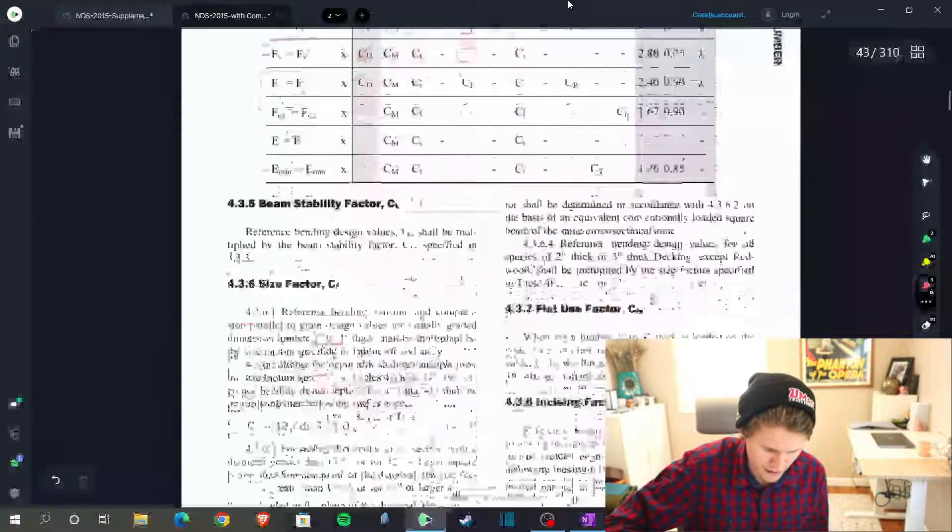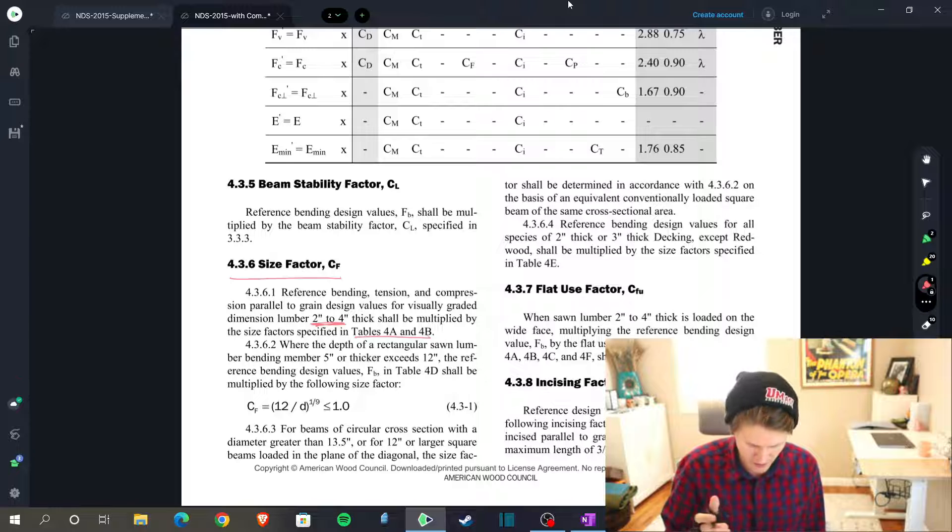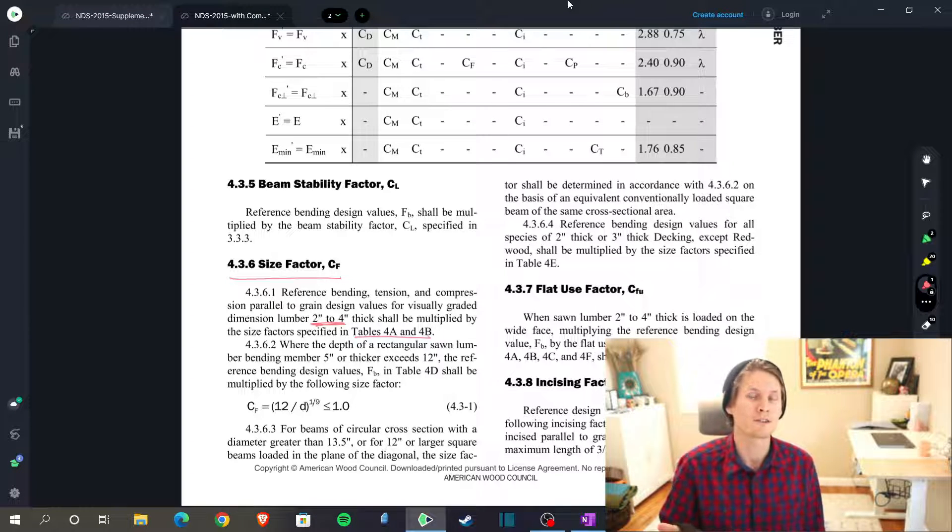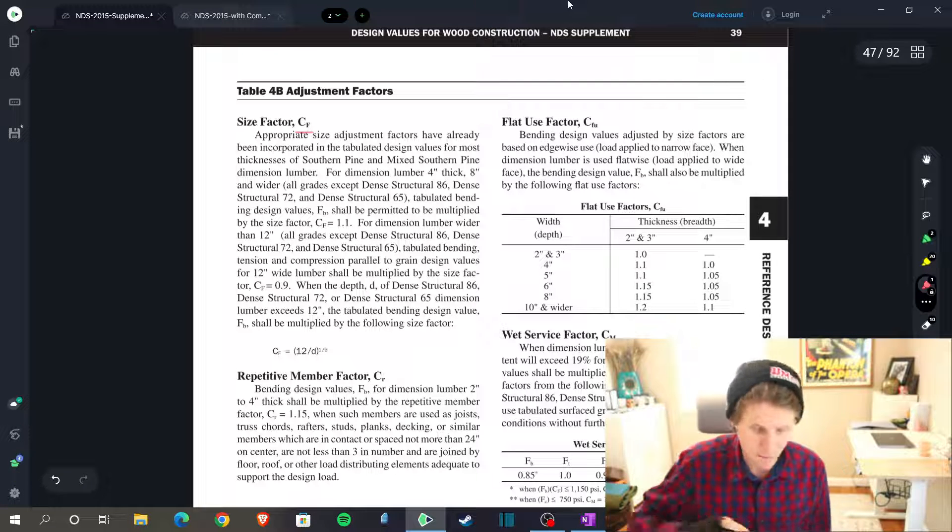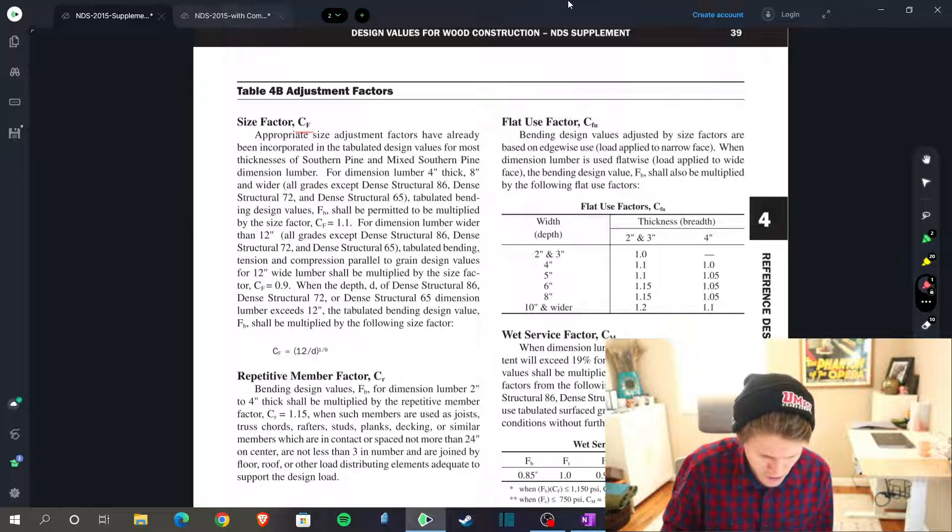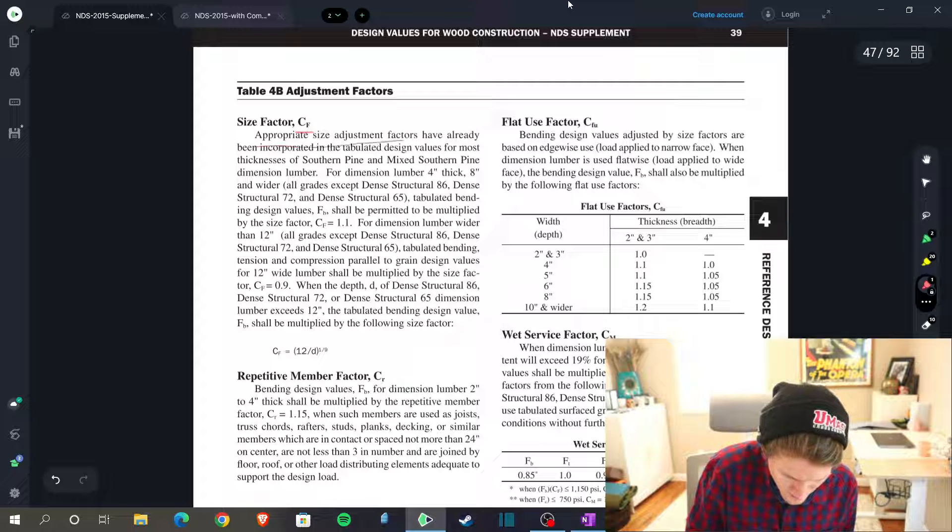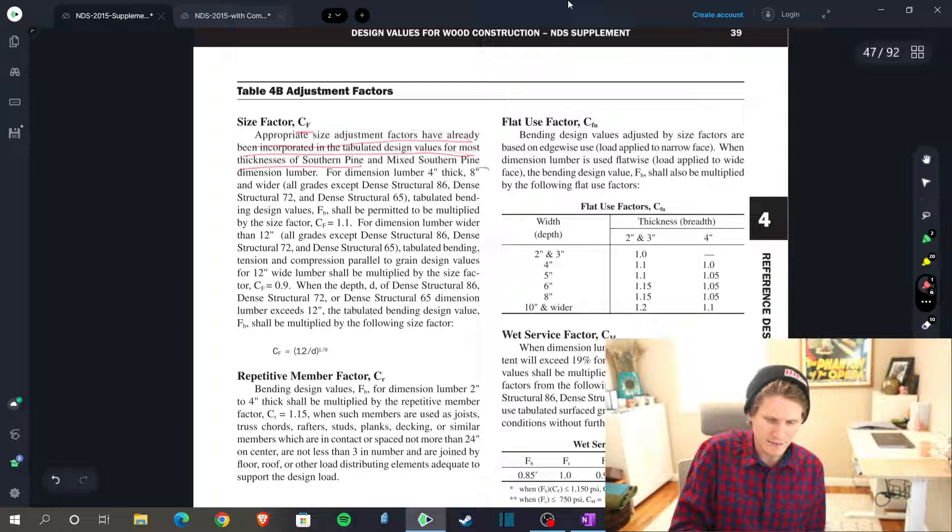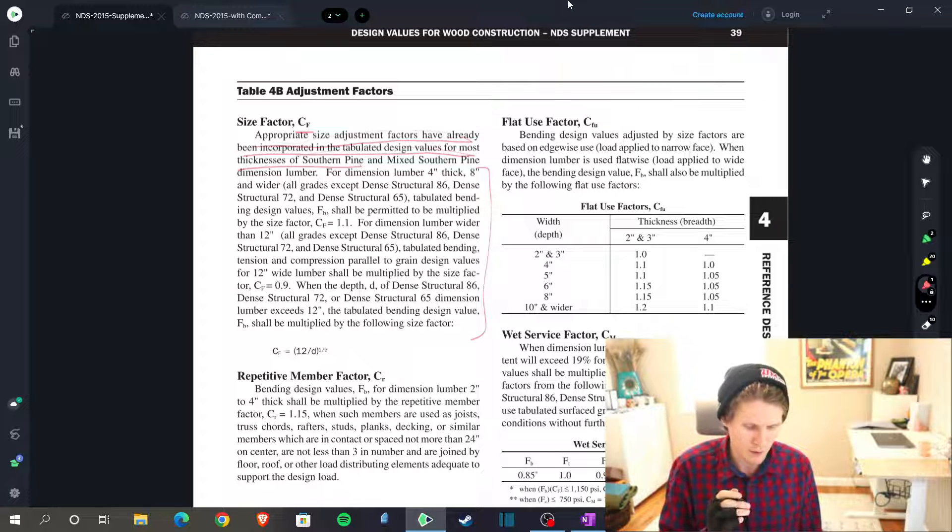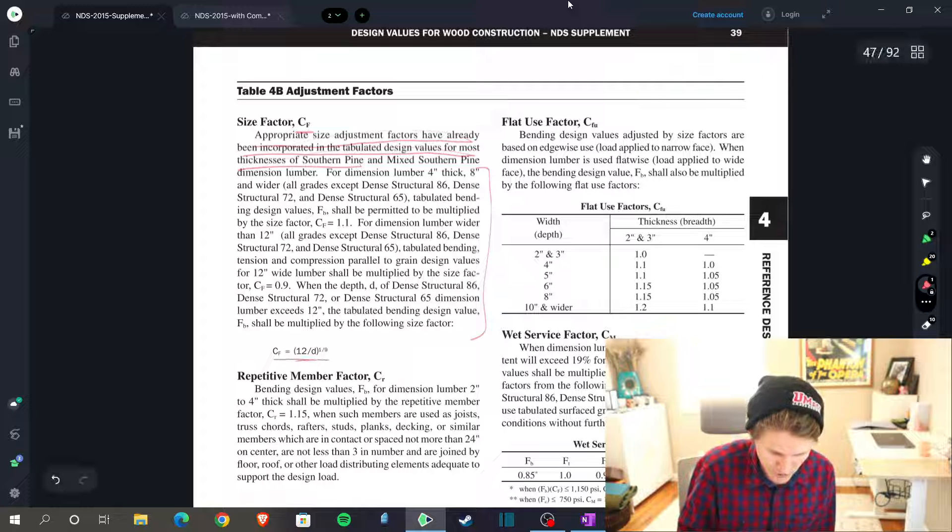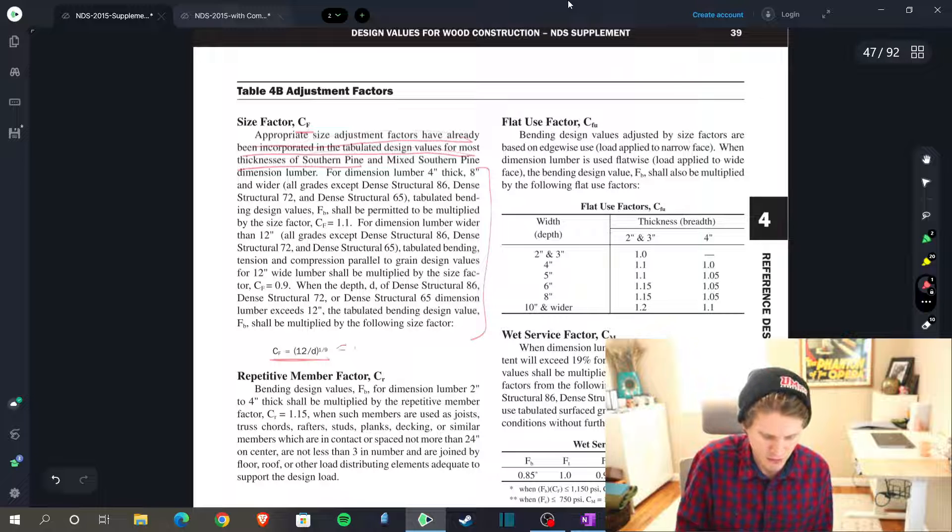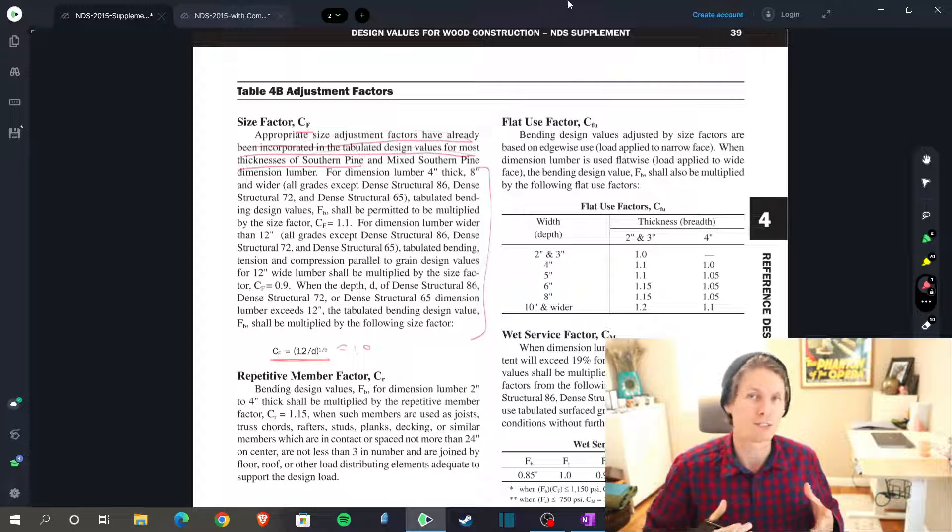And if you scroll down, size factor. I've already kind of given us a little underlines. Two to four inches thick, that's us. We have two by twelves. Can be found in table 4A and 4B. Remember we have southern pine so we're going to table 4B. This one's a little strange, but from everything I've read for the size factor, we are in the supplement by the way. We actually don't have, or we have a size factor, but from what I'm reading the appropriate size adjustment factors have already been incorporated in the tabulated design values for most thicknesses of southern pine and mixed southern pine dimensional lumber. Then it goes on to give kind of the exceptions that you need to watch out for. So you can read through this, but from what I understand reading through is that our C sub F is just 1.0. And on top of that if we were to plug 12 in for D, that would also spit out a 1.0, so I'm going to use that moving forward. Let me know in the comments down below if you think I've misinterpreted this.